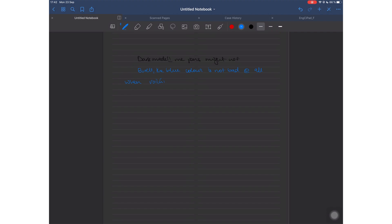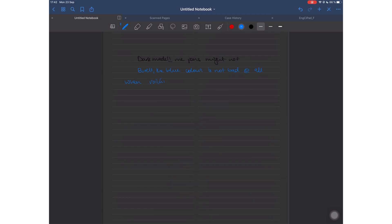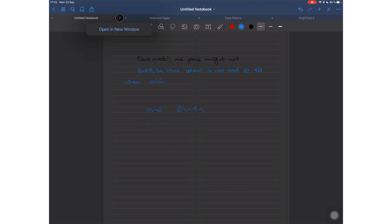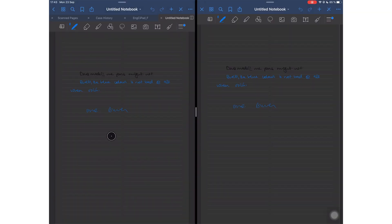The second thing that GoodNotes has added in iPadOS 13 is split view. I can see Notability shrinking into the distance. I hope that Notability has something up their sleeve for a comeback, because I was really excited when Notability introduced the in-app split view.